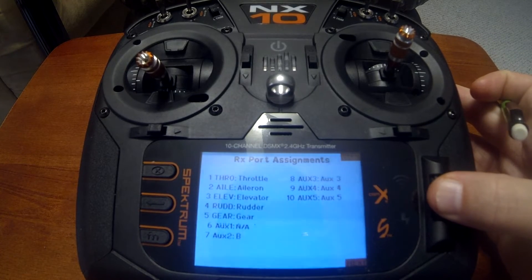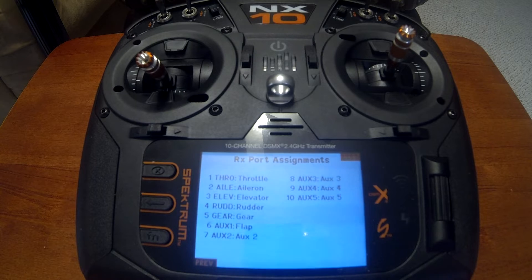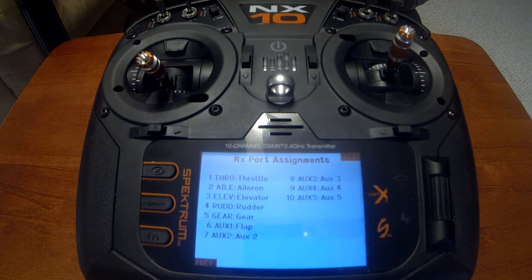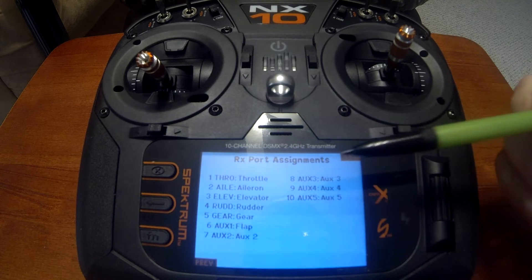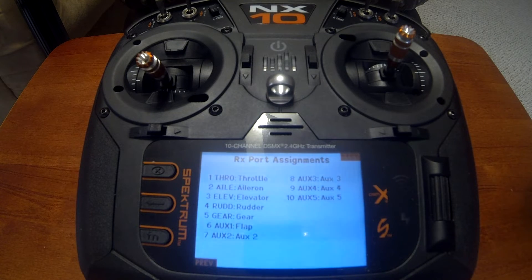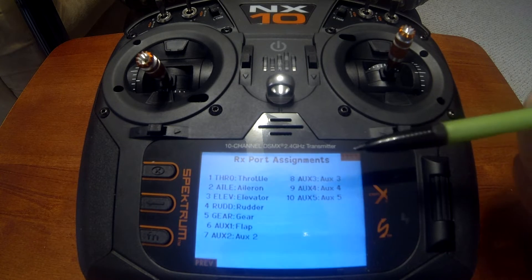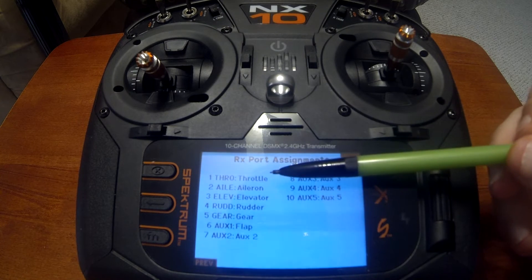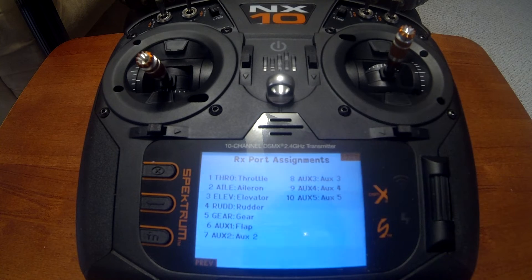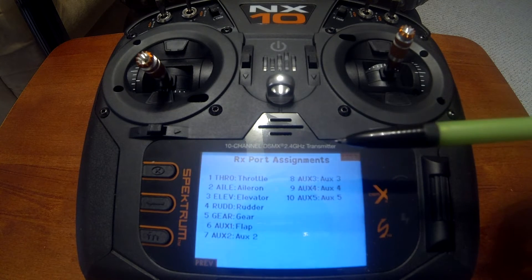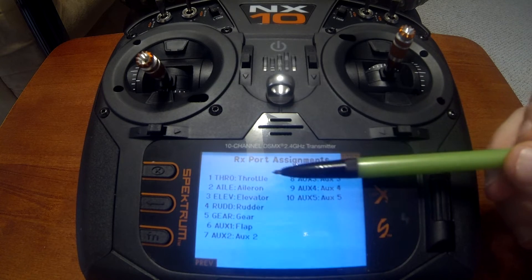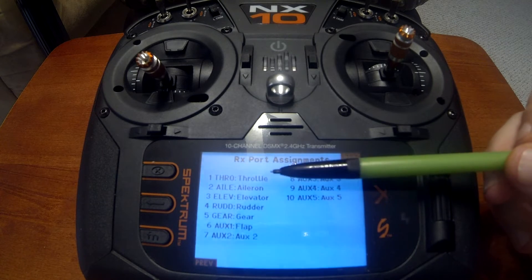The next menu is export assignment. I really like this menu when setting up a plane. If you have a receiver without channel labels — for example an AR620 or a receiver without a case — instead of guessing which channel is which, you can come to this menu and see that channel one is throttle, channel two is aileron, and so on.